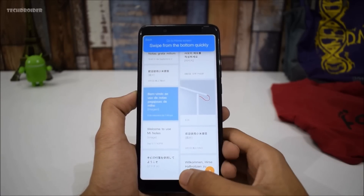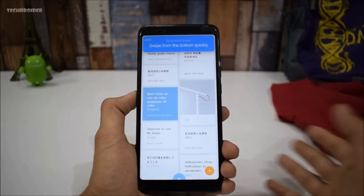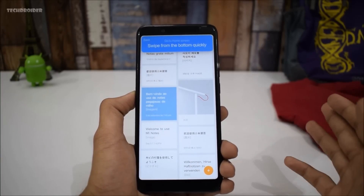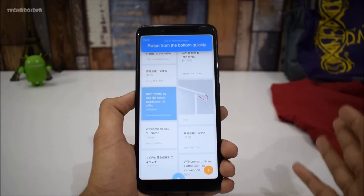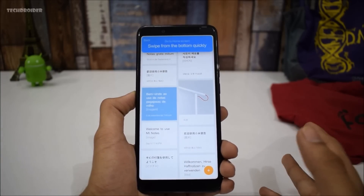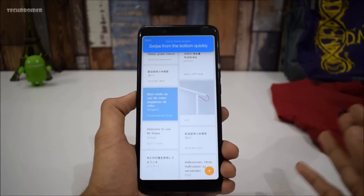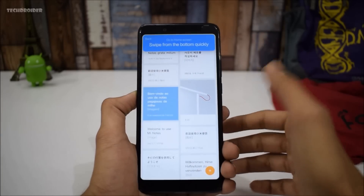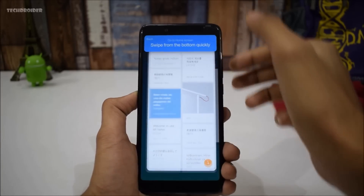First off, you have to swipe from the bottom quickly to go to the home screen, just like the iPhone X. If you have used the iPhone X before, you know how this works. Yeah, we did it!